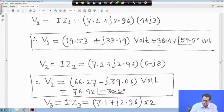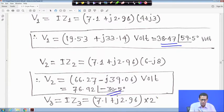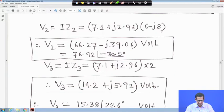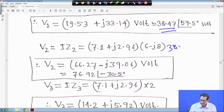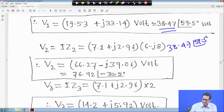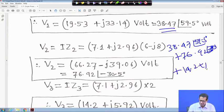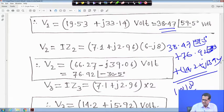This is your V1, this is your V2, and this is your V3. V1 is 38.47 angle 59°, V2 is 76.92 angle minus 30.5 degrees, then plus V3 which is 14.2 plus j15.92. If you add all this you will find 100 angle 0 degrees.